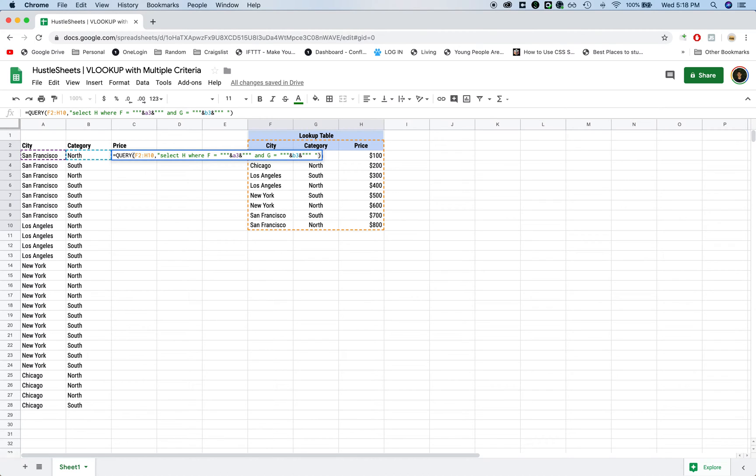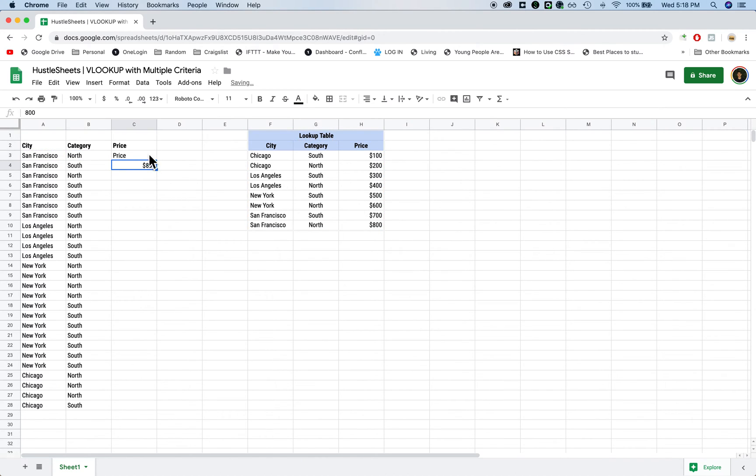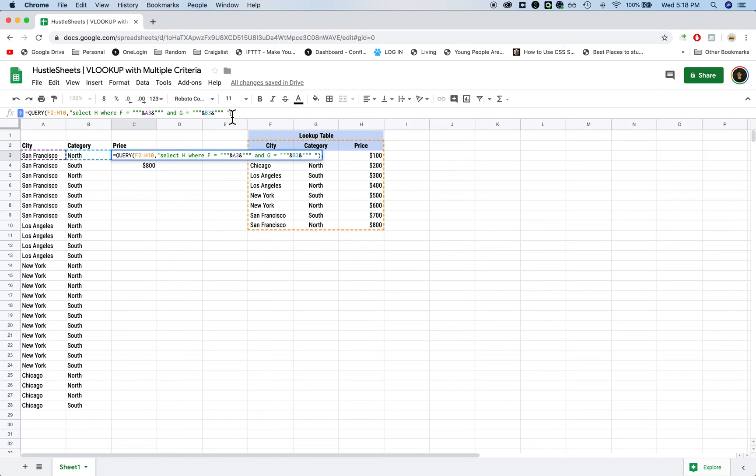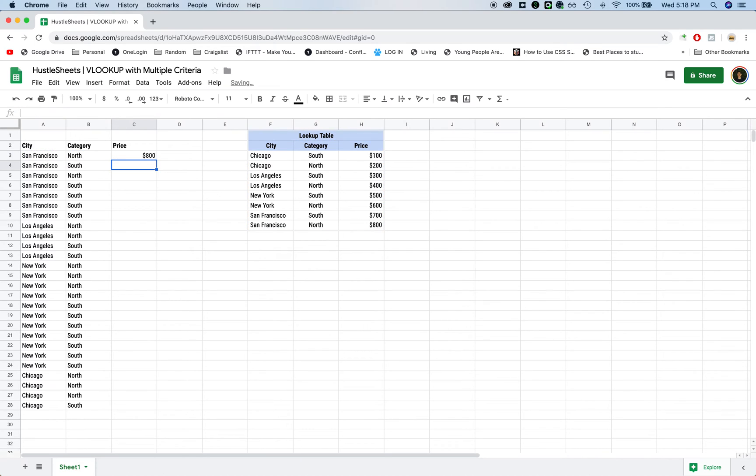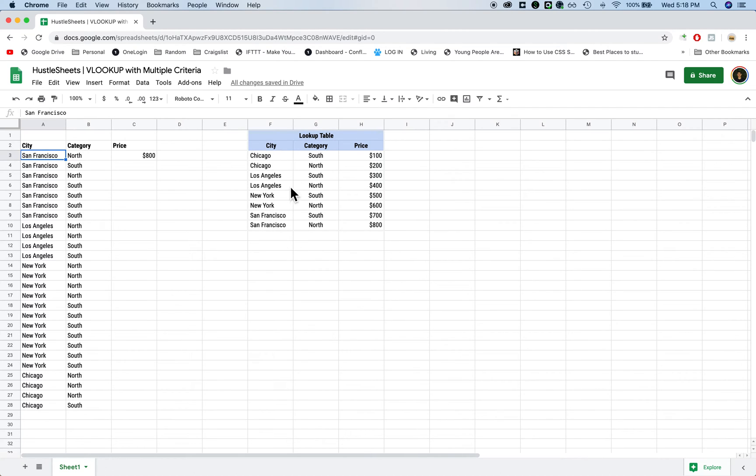Now when I press enter, it's going to show the number, but also show the header, right? And the way that we get rid of that is after the last quotation mark, type in a comma and then zero. This means we want to show zero headers. Now you'll see that it pulls from this table, whatever it has in column F, San Francisco, and in column G, North.